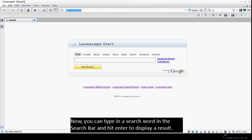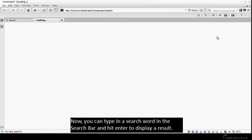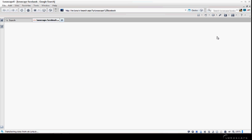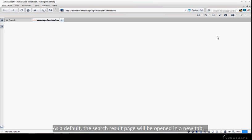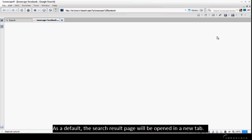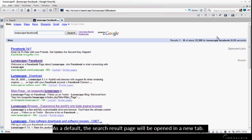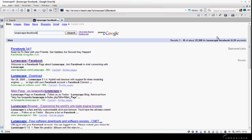Now, you can type in a search word in the search bar and hit enter to display a result. As a default, the search result page will be opened in a new tab.